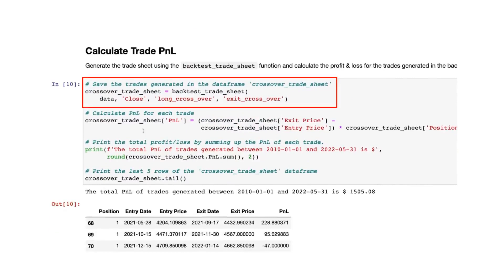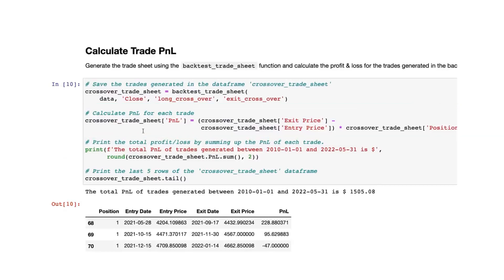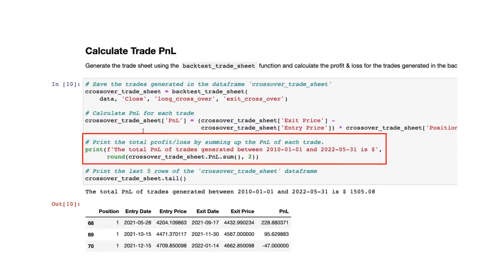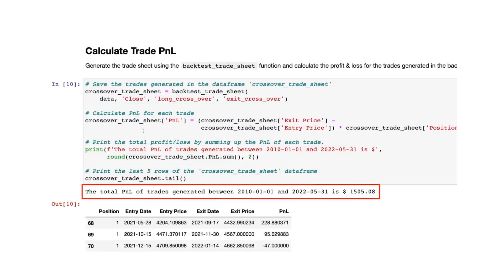We will save the trades generated in a DataFrame named 'crossover_trade_sheet', which contains columns: close, long crossover, and exit crossover. Then we will calculate the PnL for each trade. The formula is simple: deduct the exit price from the entry price and multiply it by the position. If the position is zero there is no current position and PnL is zero; if it is one, PnL is the difference between exit price and entry price. Finally, we take the sum of PnL for each trade. The total PnL of trades generated between 2010 and 2022 is 1500.